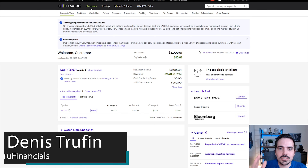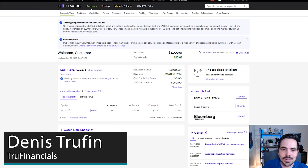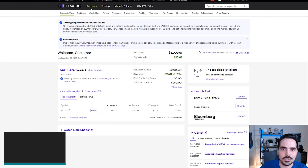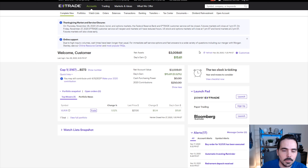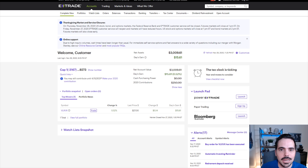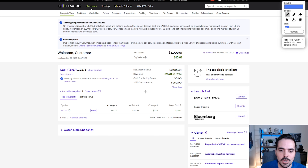Today I'm going to show you how to sell your funds on E-Trade fairly quickly. We're here on a desktop to show you what E-Trade looks like and how to go through this process. When you're here on E-Trade, you're going to see your main account right over here.